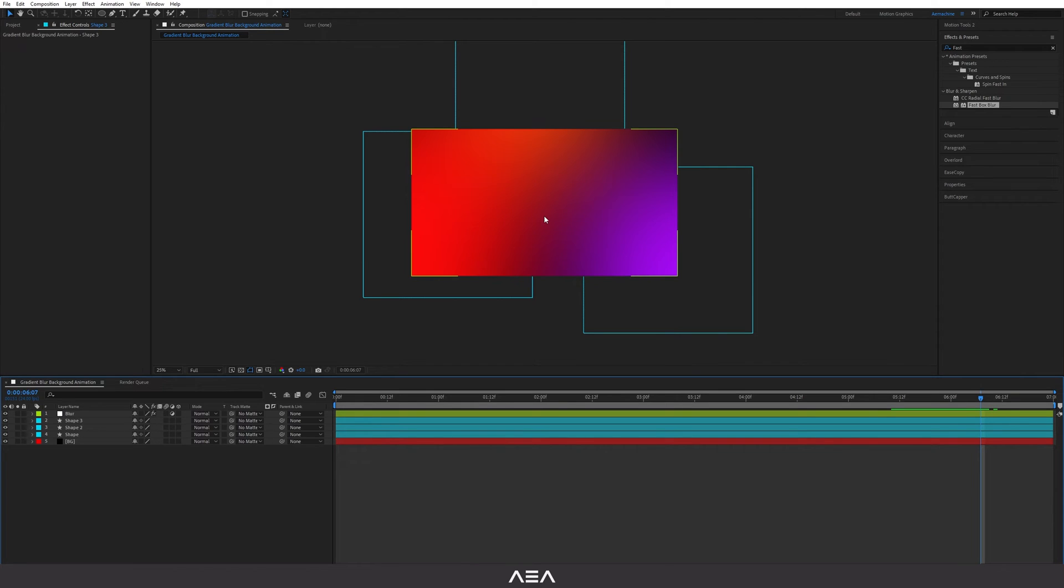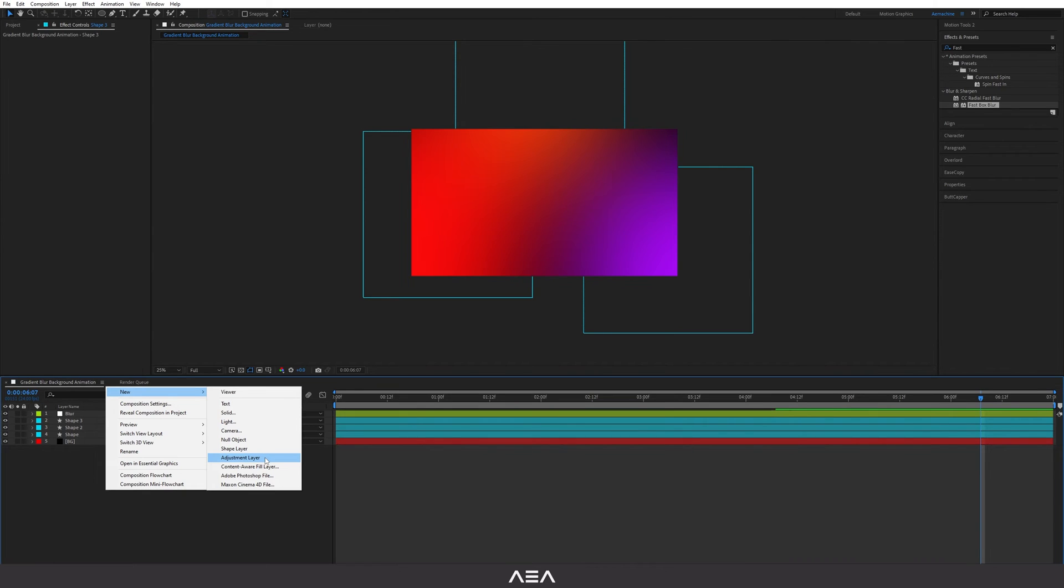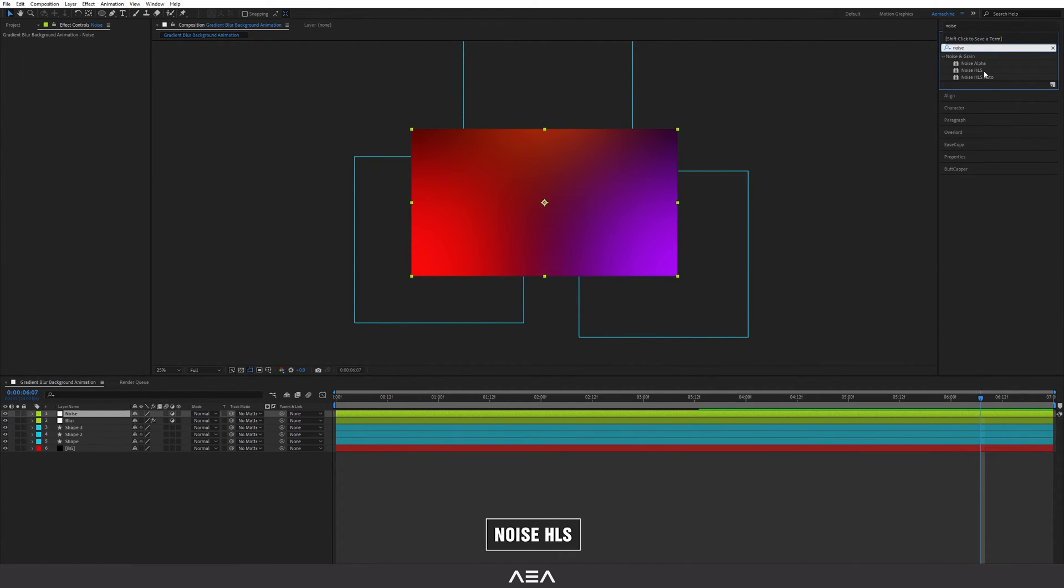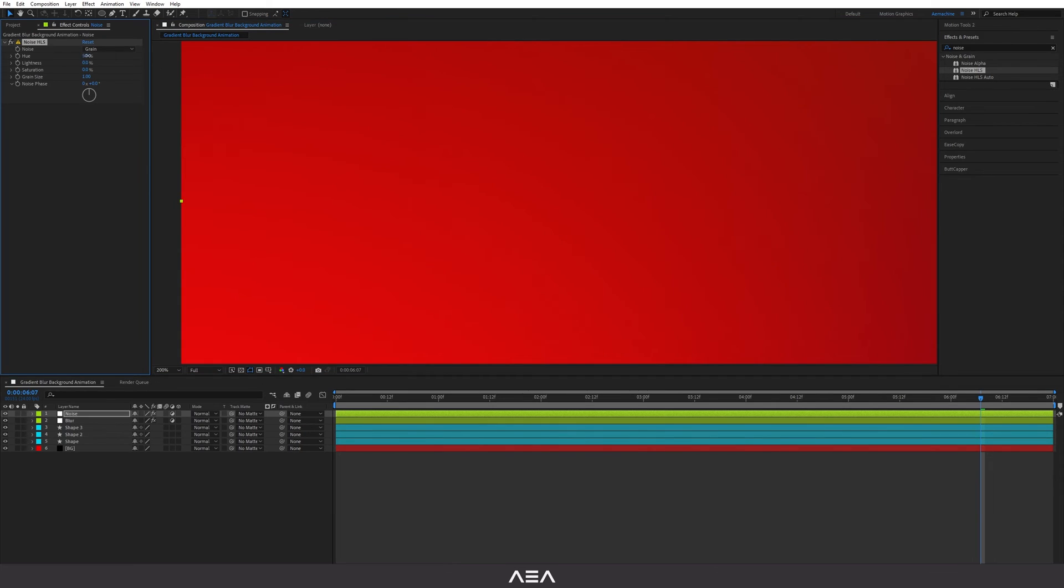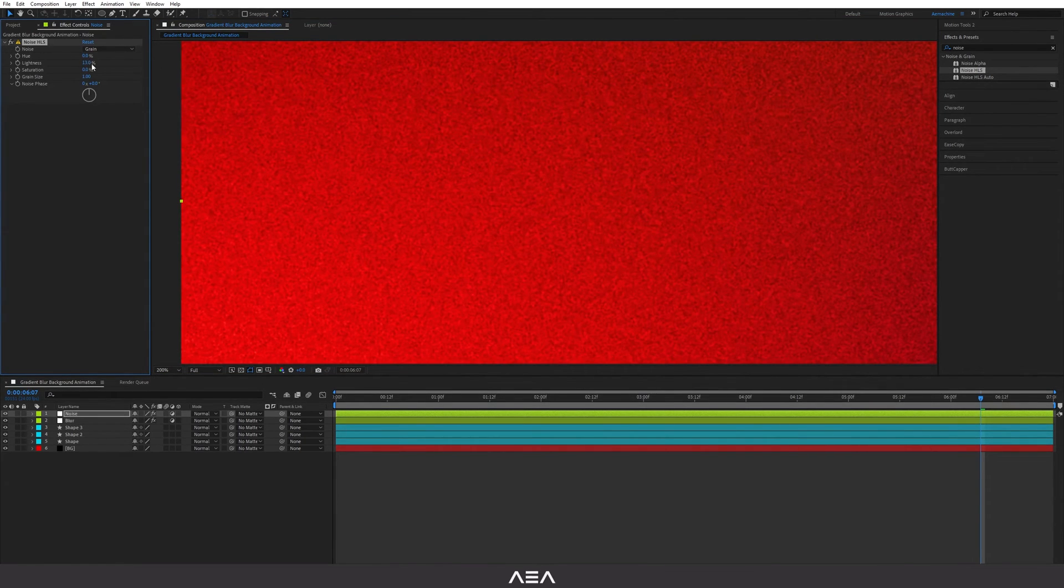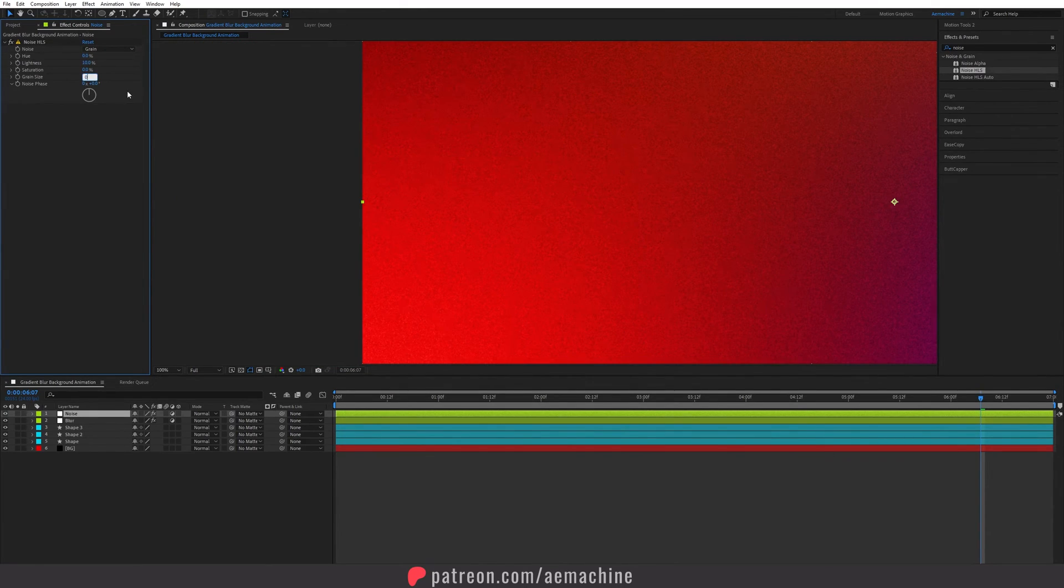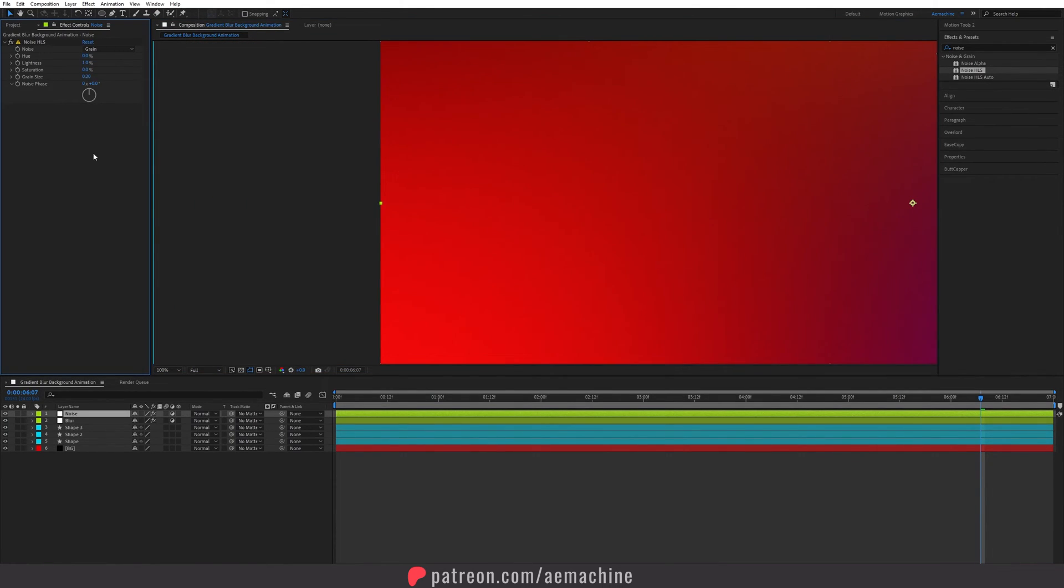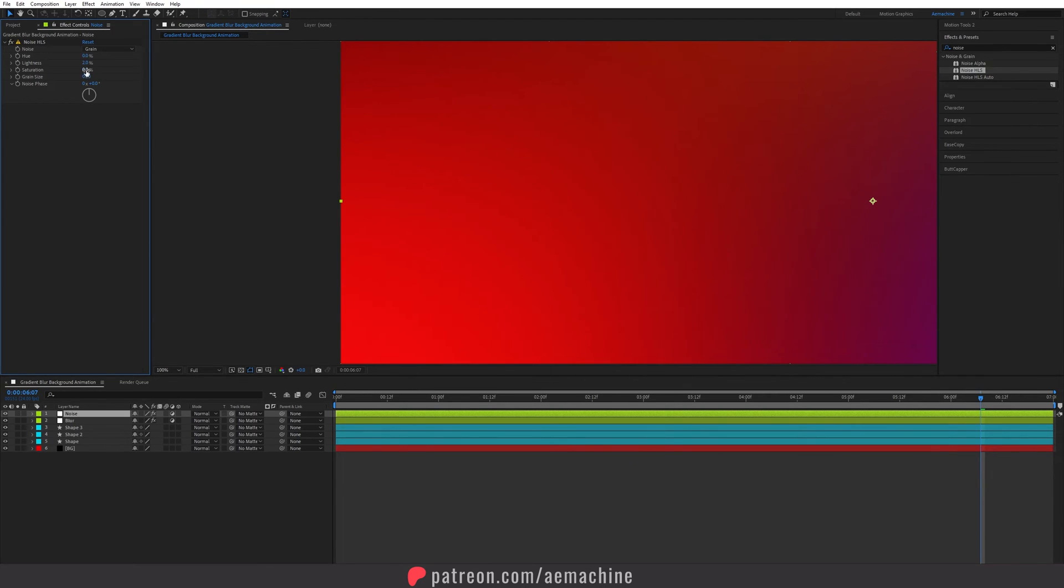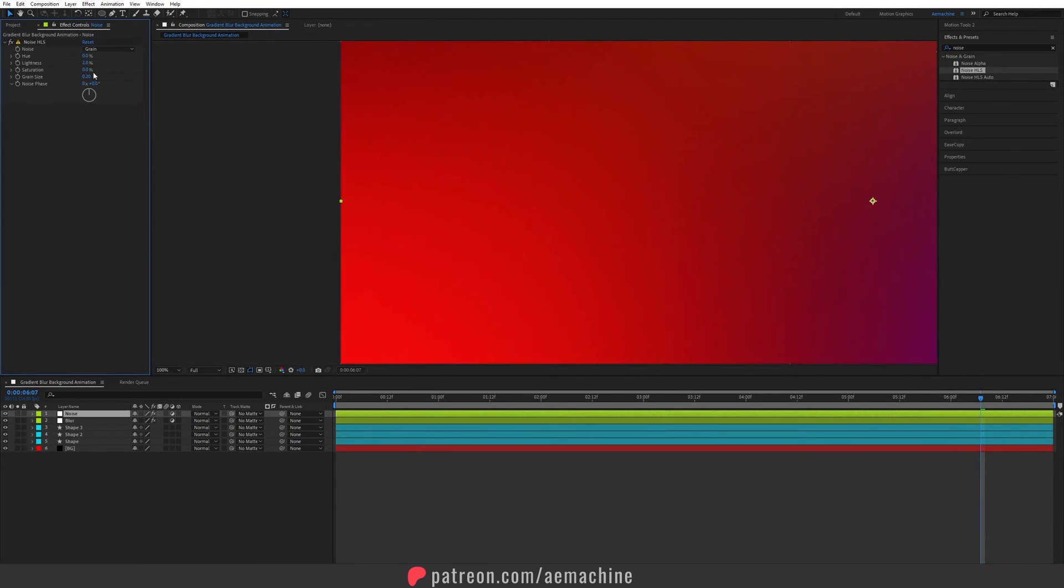Now we need to add some noise because this is a gradient layer. I'm gonna right click, new, and add another adjustment layer. Let's call this noise. I'm gonna go to effects and presets again and search for noise HLS effect and double click. I'm gonna set the noise type as gray. If you zoom this in we can see it. I'm gonna increase the lightness maybe 10 and set the grain size to 0.2. I think this is too much so I'm gonna set the lightness to maybe two.